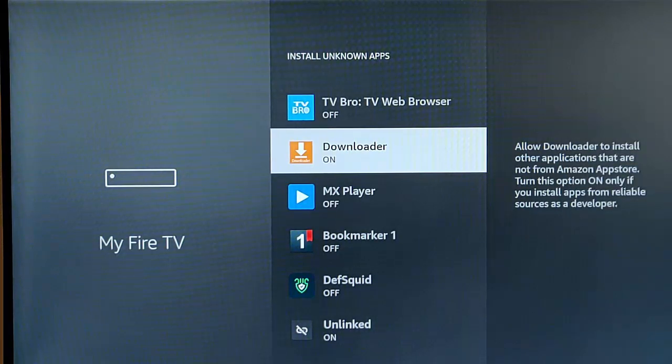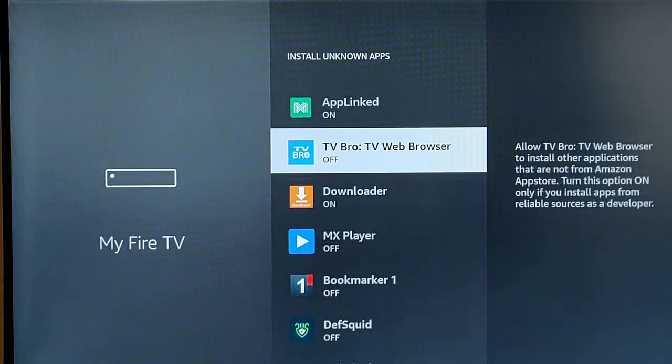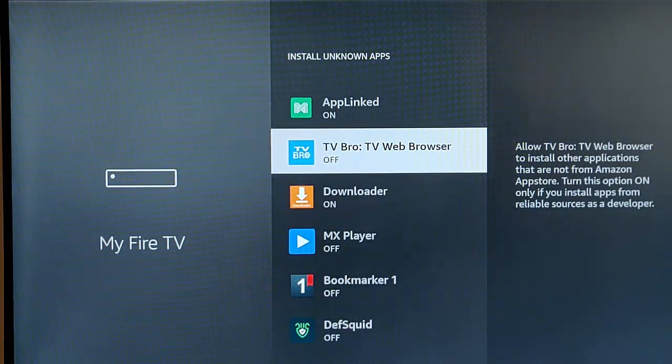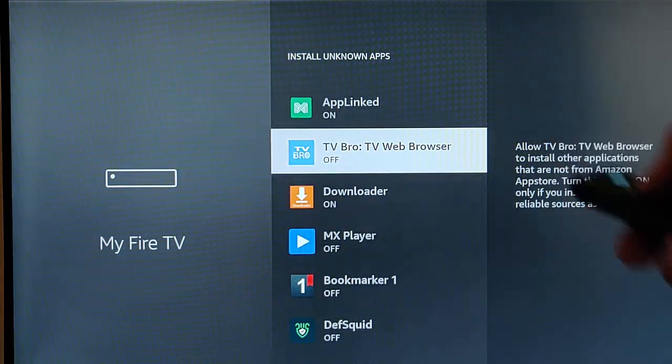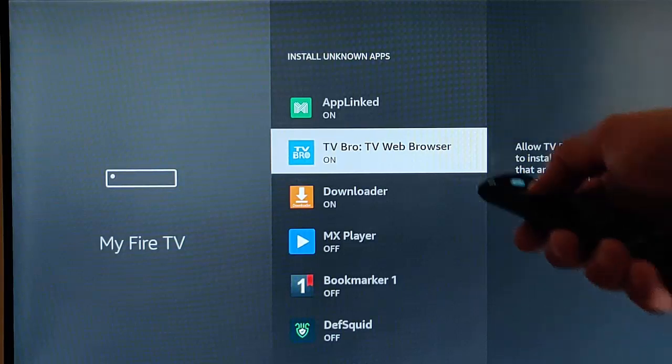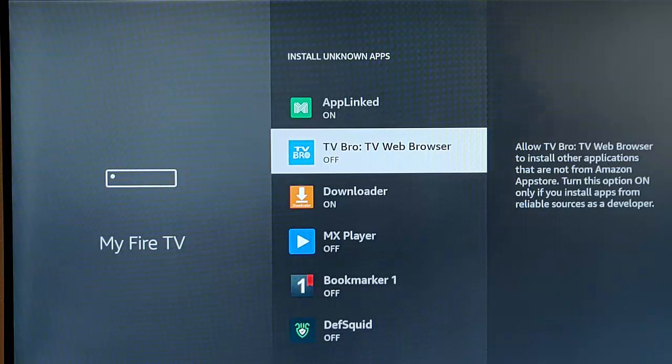Just highlight the app that you want to turn on or off. Say, for instance, TV Bro, I wanted that to download apps. It's switched off at the moment. I just press the middle button on the remote, and there you go. It goes to on. Press it again. It turns it off. It's a toggle switch.